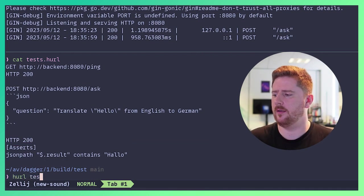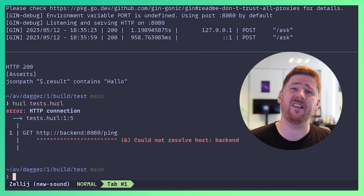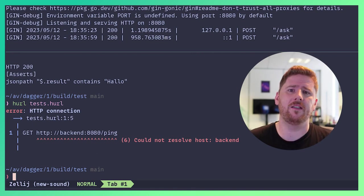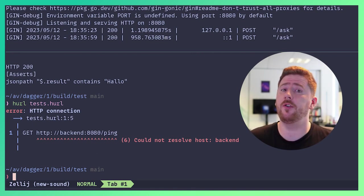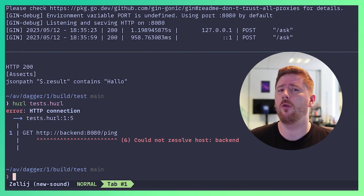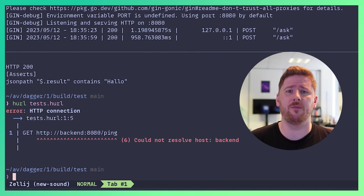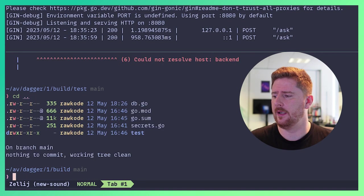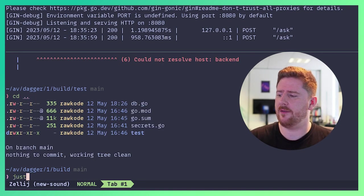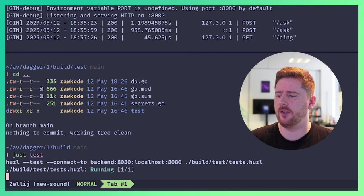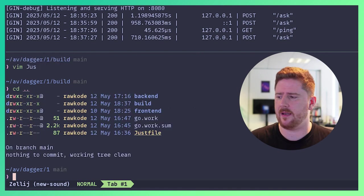We can now do hurl test.hurl. And we see that it fails because we need to speak to something called backend. Now I could use localhost here, but that's not going to work repeatably in other machines and other environments. So for this, I have created a just target where we can run just test and our tests pass.